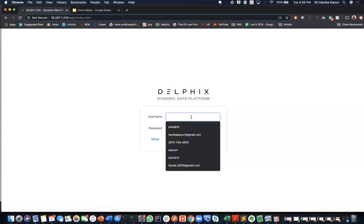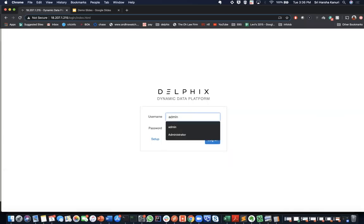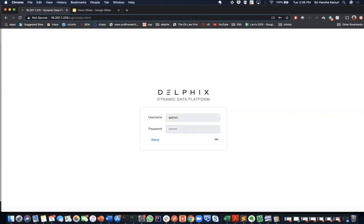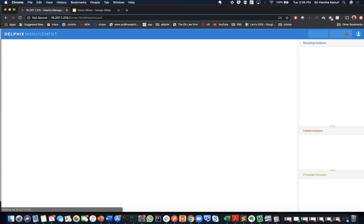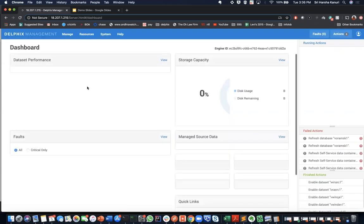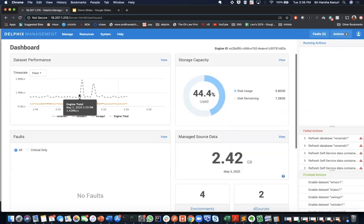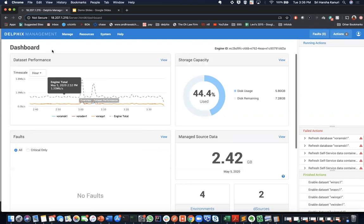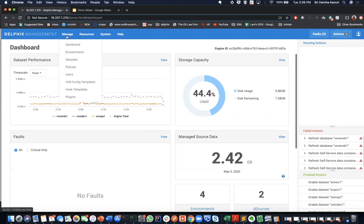To start, log into the Delphix engine as an admin user. Delphix opens to your dashboard which gives you an overview of your data storage and performance. Click on the manage menu and select the environments.